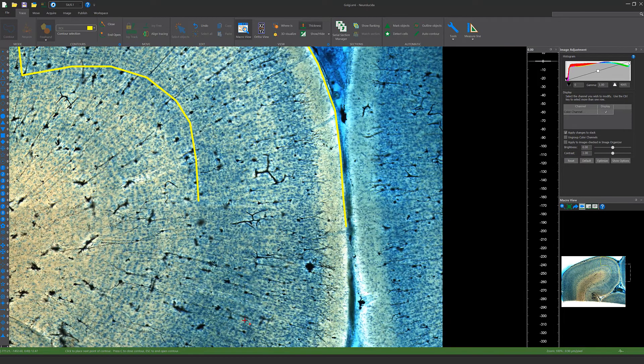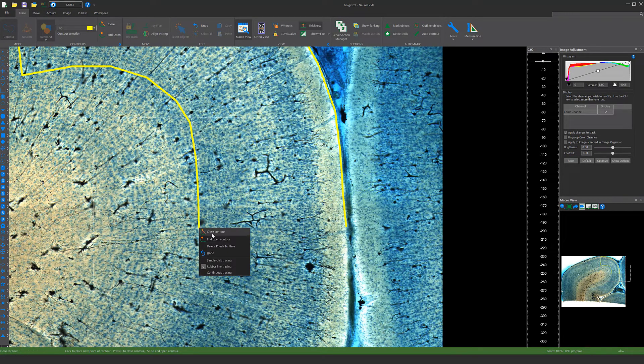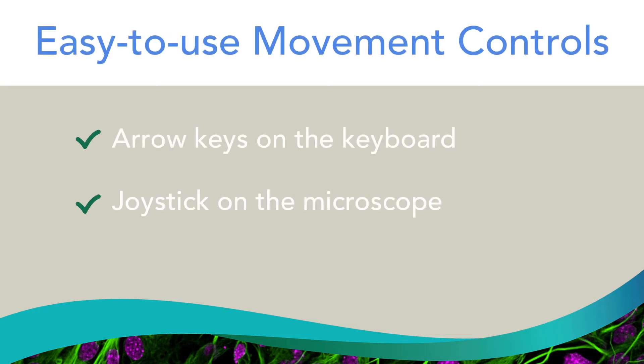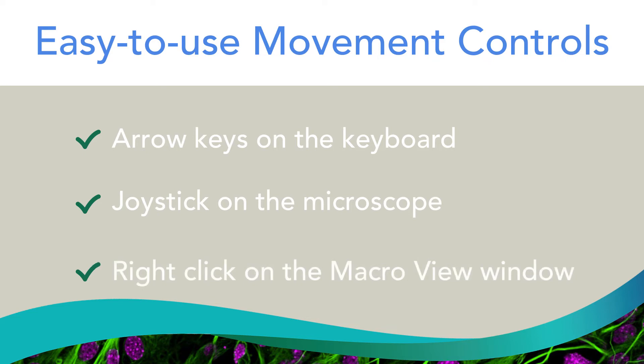If you want to make edits to the tracing, simply click Select Object. Move around the sample by using the arrow keys on the keyboard, the joystick on the microscope, or right clicking Go To in the Macro View window.